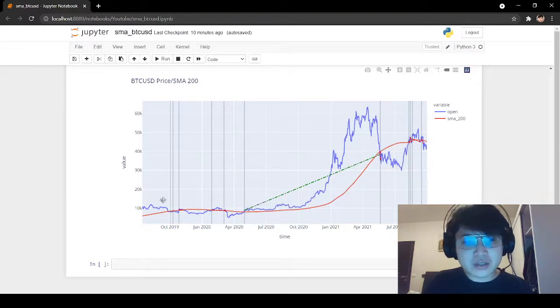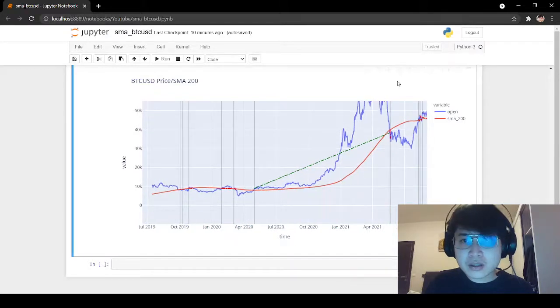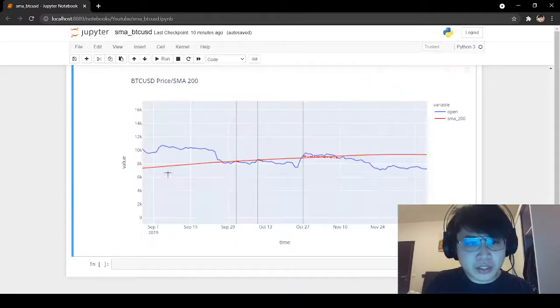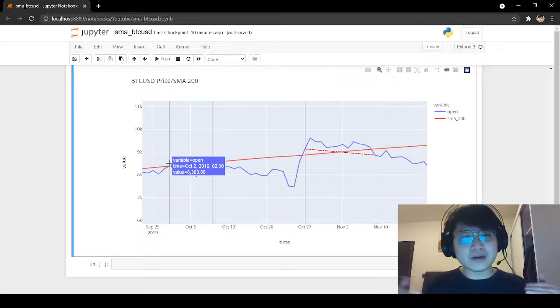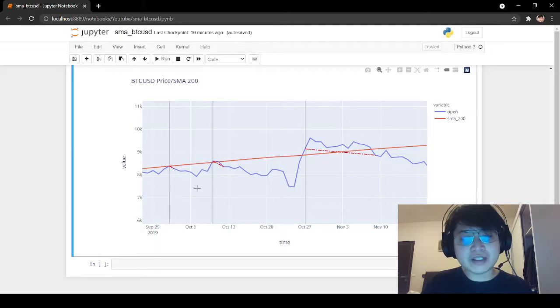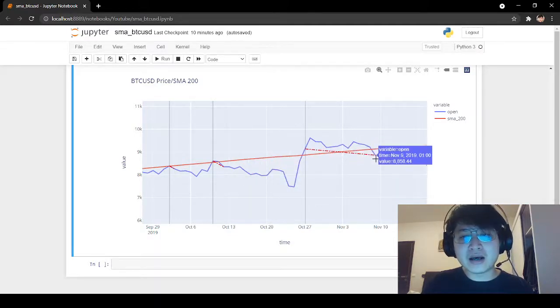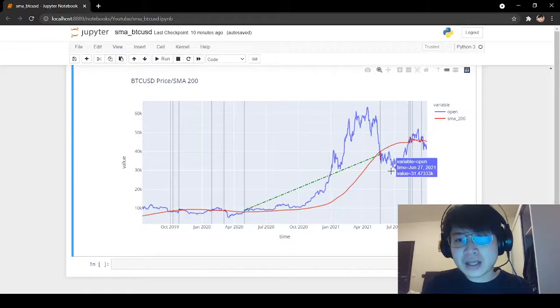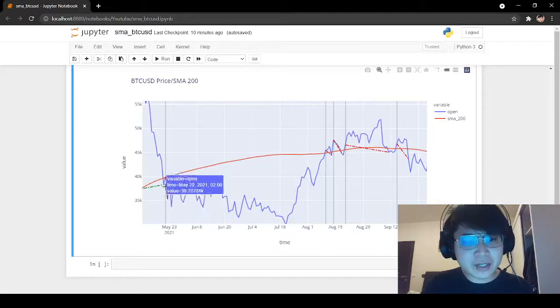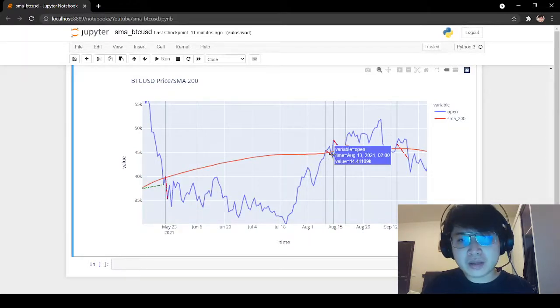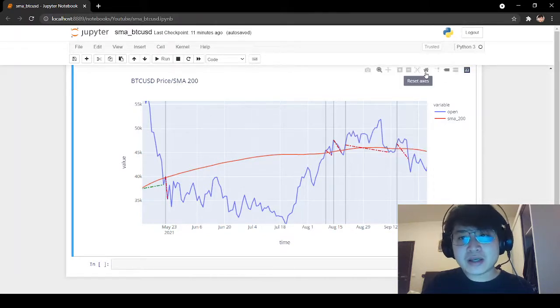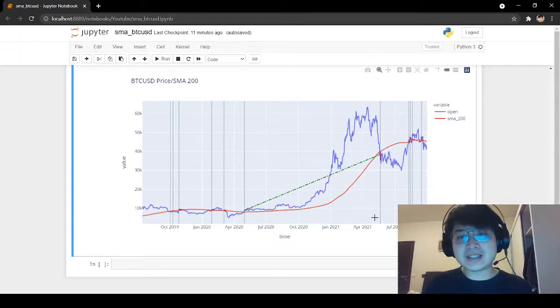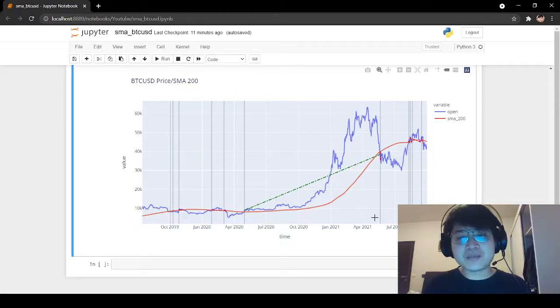We can zoom closer here. We see that we have a signal, and then quickly after that, price closed below the moving average again. So this is causing very small losses. We can also check this period. We cross above, and then we close again below, above, below. So we have these signals that generate small losses. But on Bitcoin, we can see that this one big profit, which is basically a trend following strategy, is making up for all these losses.